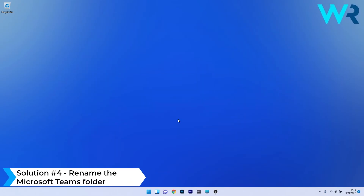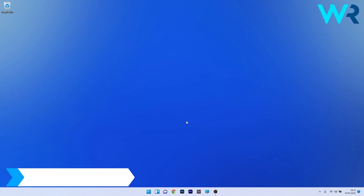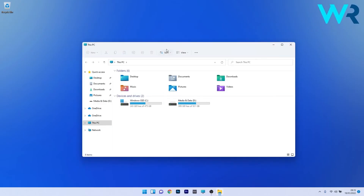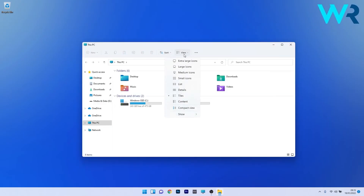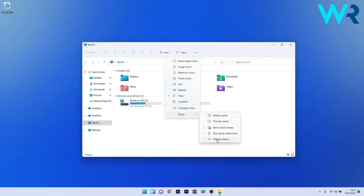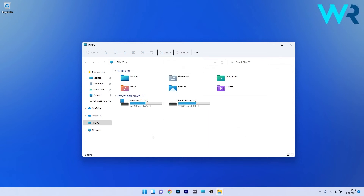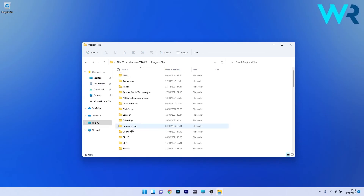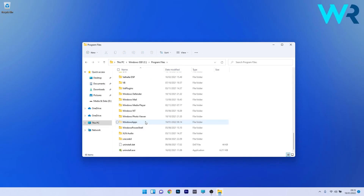Another great solution is to rename the Microsoft Themes folder. Open a new File Explorer window, click on the View tab, hover over the Show option, and select Hidden Items. Navigate to the Microsoft Themes folder location — usually in the C drive. Double-click Program Files, then scroll down until you find the WindowsApps folder.